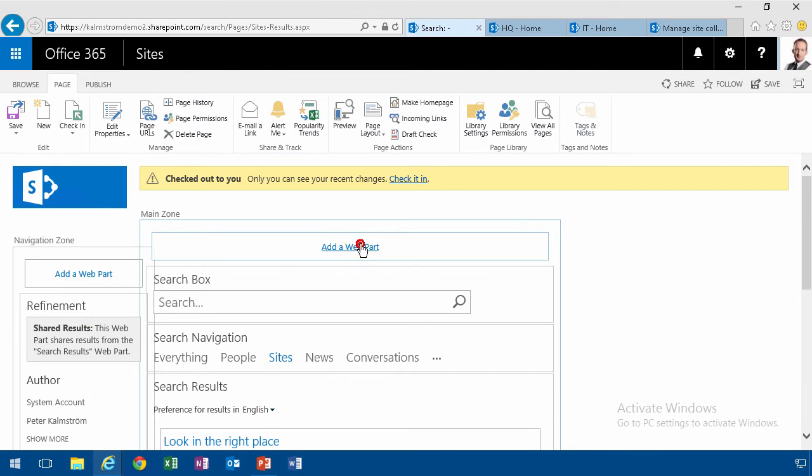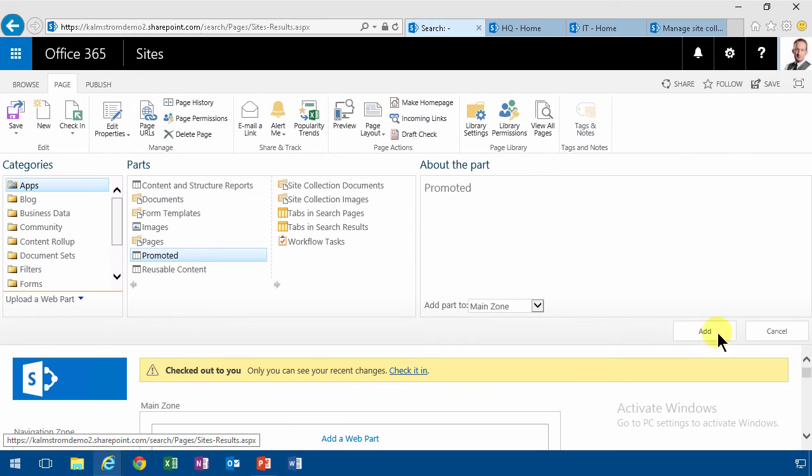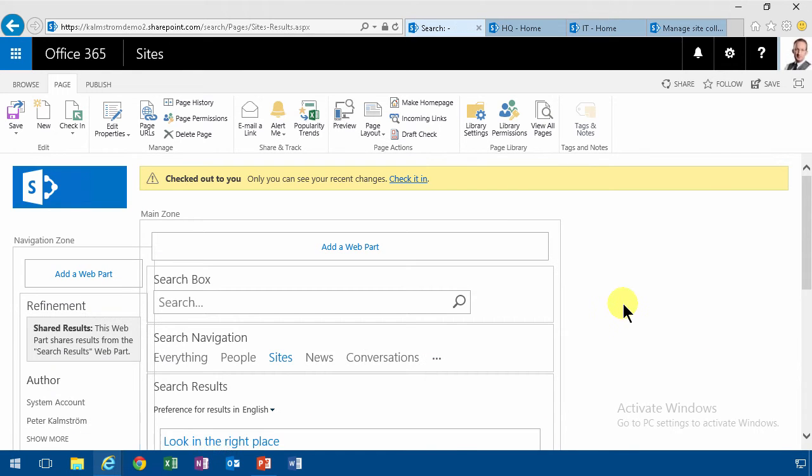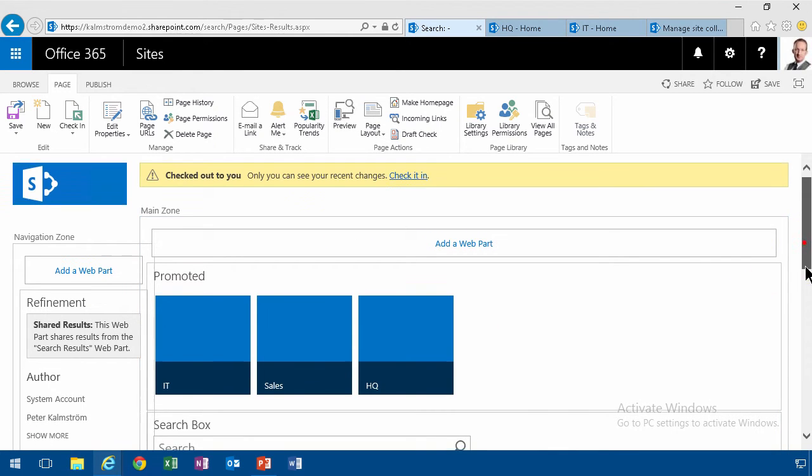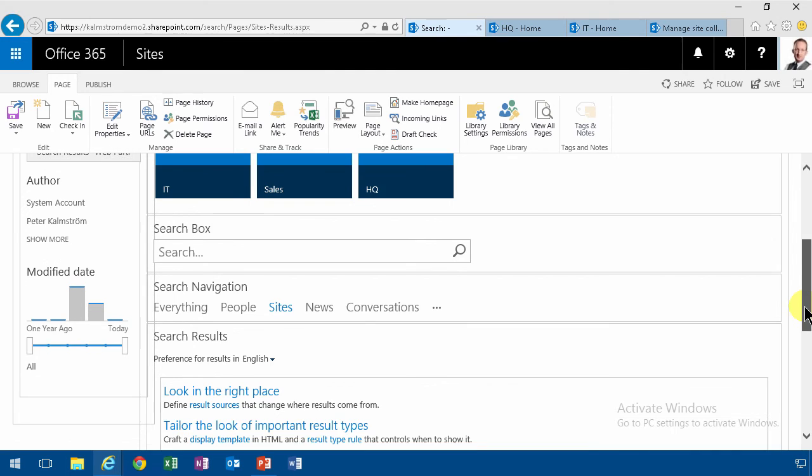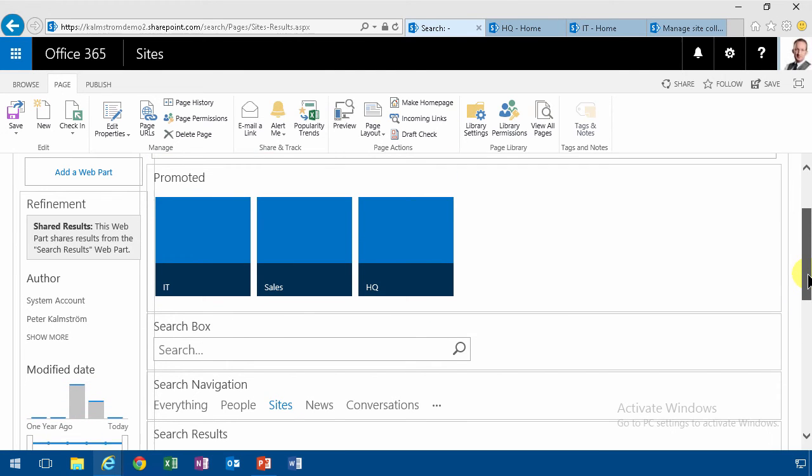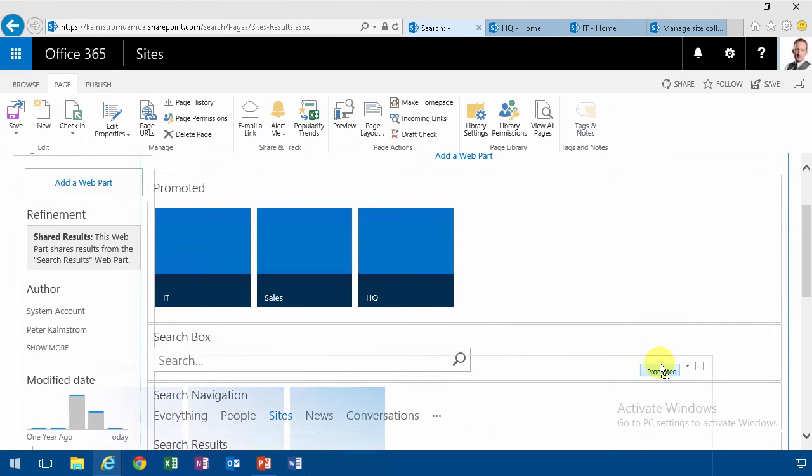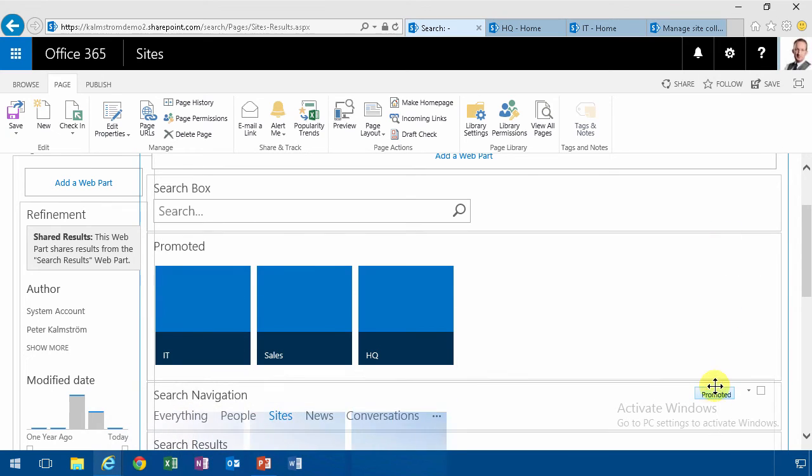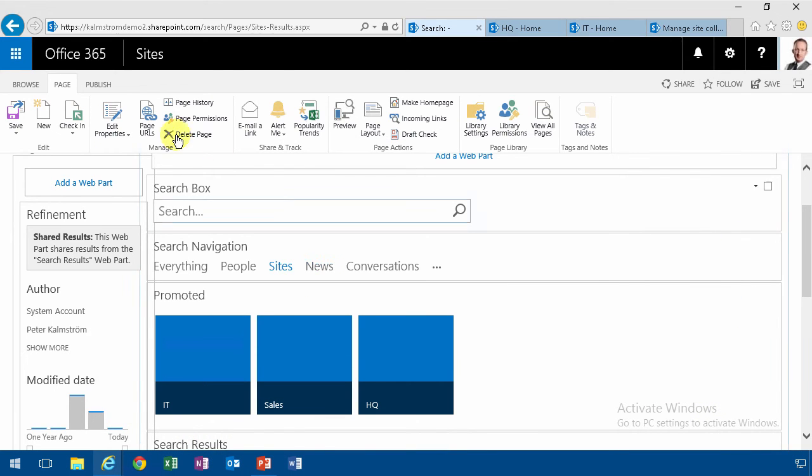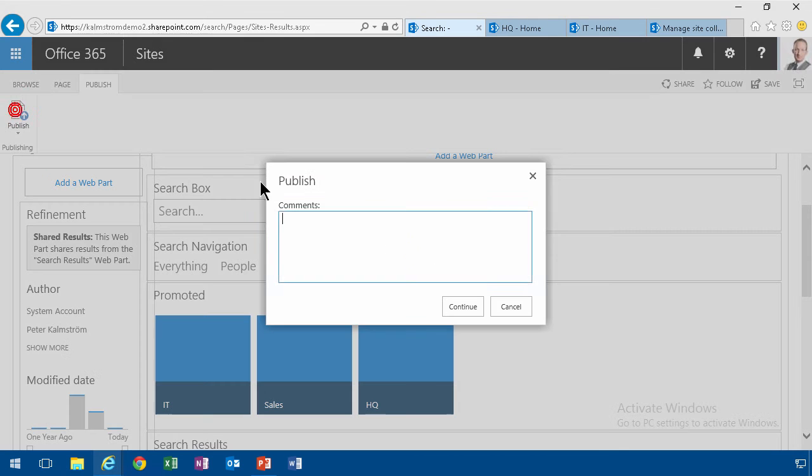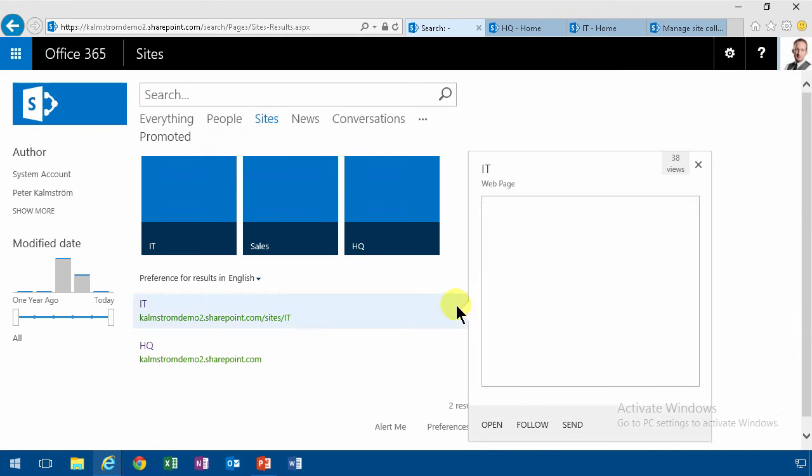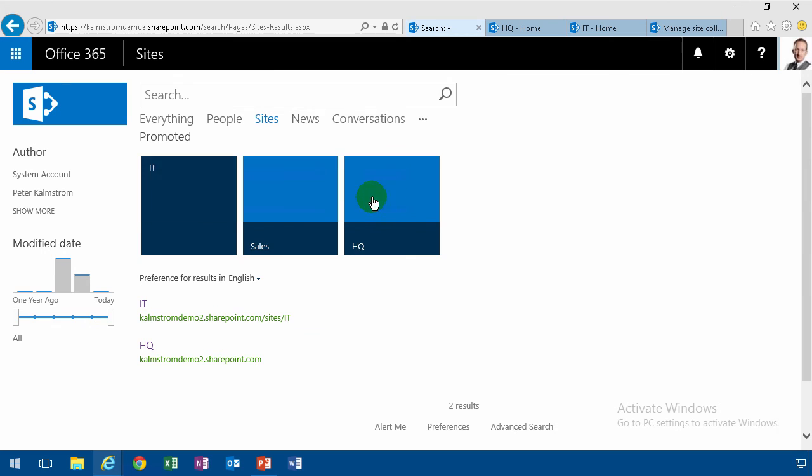And then I'm gonna select the promoted. Like that. And there they are. And now I'm gonna need to put them in the right order there. So I'm gonna move this a bit down. Let's see if that works. Almost under the search navigation. Let's try to move that one up instead. There we go. Now I'll publish this. Like that. Yep.